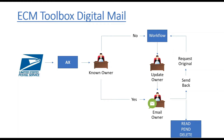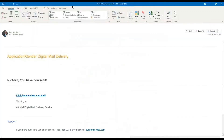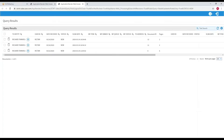Let's go look at the actual system and see what the end user experience is. The first thing that will happen is that you'll receive an email that looks like this, letting you know that there is mail inside Application Extender for you to review. You click on a link and it will open up Application Extender and show you the documents that you need to review.